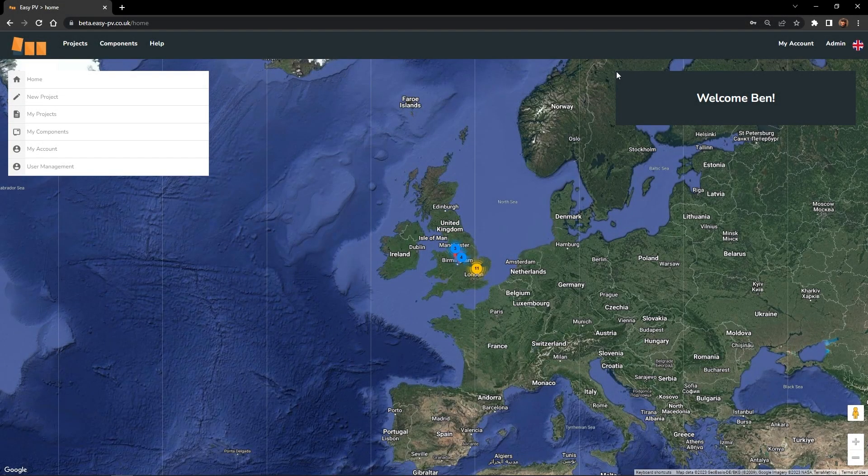Hello, welcome back to another EZPV training video. Today we're going to be taking a look at our brand new 3D design tool. The team have been working on this over the past few months and we know many of you have been looking forward to giving it a go, so we're very excited to finally be able to release it.